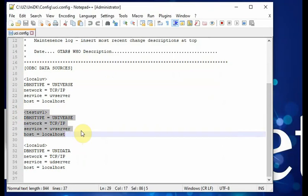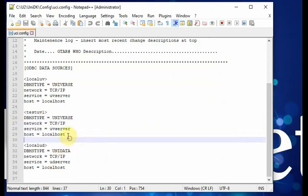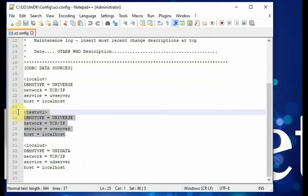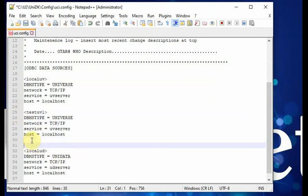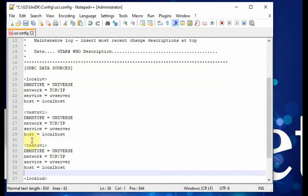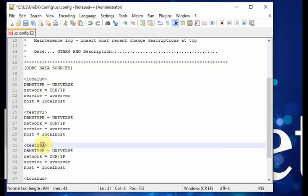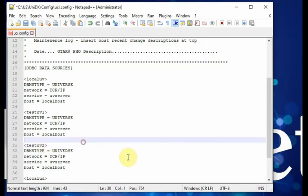Actually, if you're familiar with the UCI config file, another easy way is you just need to copy five lines to here. For example, you can set test UV2. You can see you just created another UCI data source.